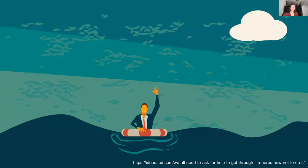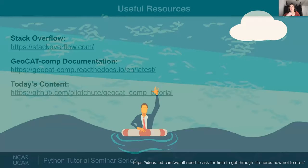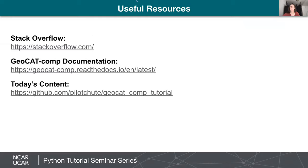As always, the seminar is only an hour long, so if we're not able to help you throughout the lecture, please just relax and we can get you up to speed via email or office hours after the fact. There will be some co-hosts available to answer questions in the chat, but sometimes your problem might be more involved than that. Here are some learning resources: Stack Overflow, the GeoCat Comp documentation, and the content posted on GitHub. With that, I will hand the reins over to Aleah.